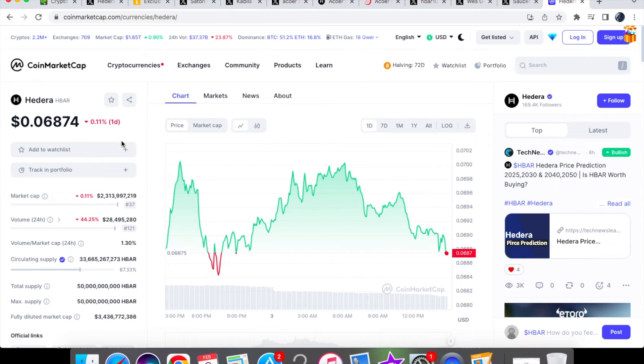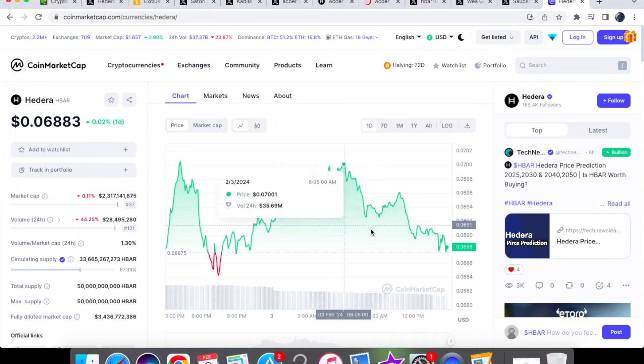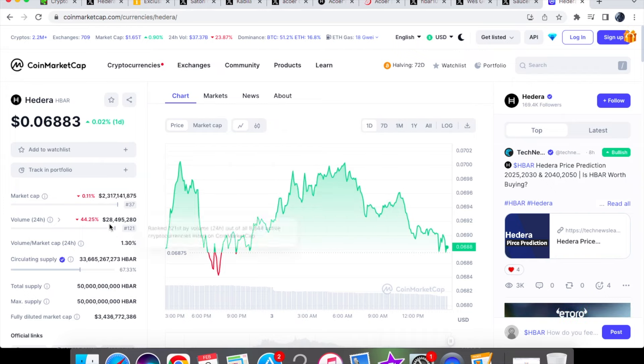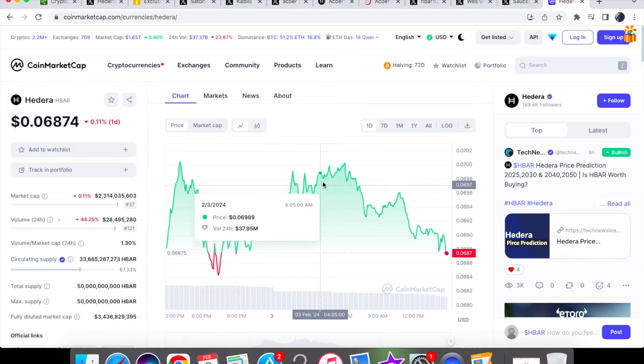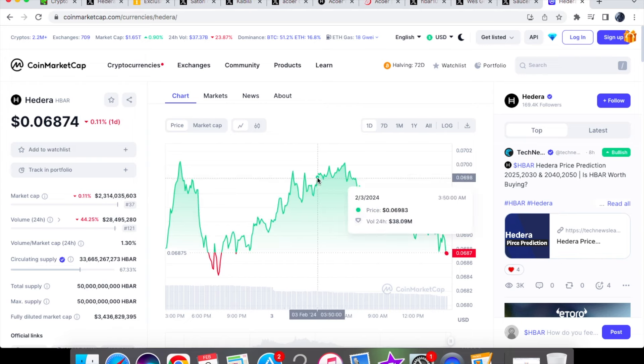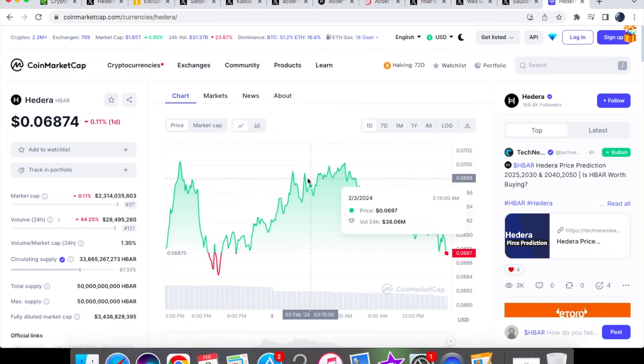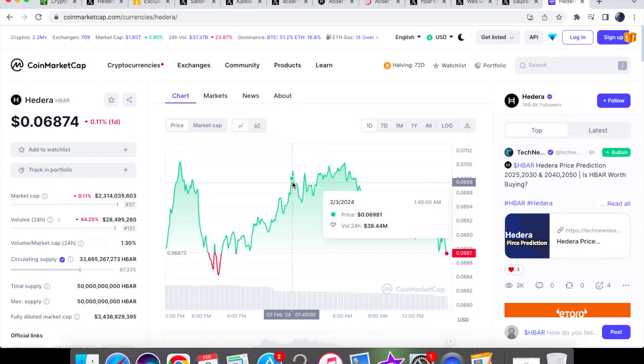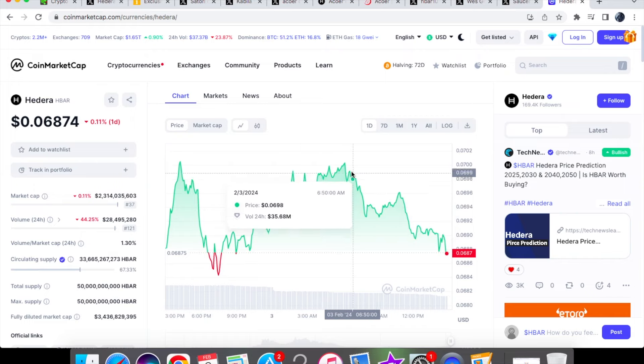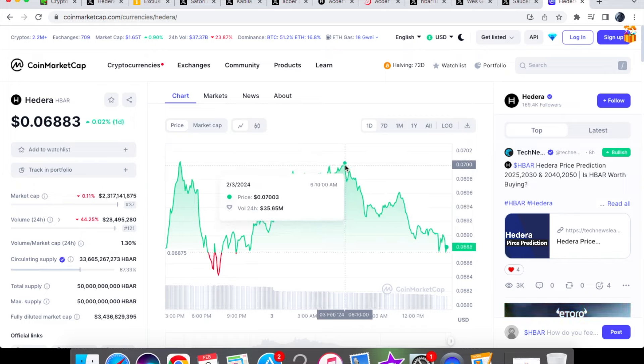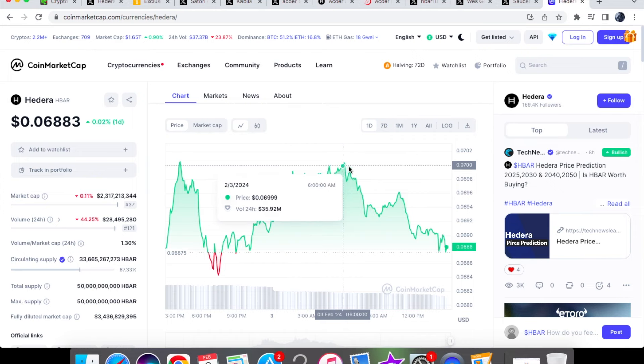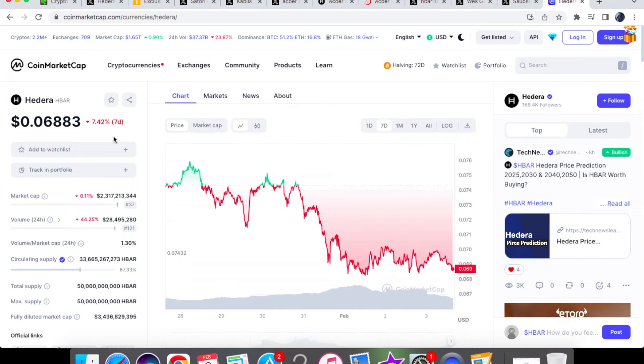Price action of hbar coin today, we are currently trading at 0.06883. On the one day chart we're not doing too bad, for the volume we are down by 44.25 percent and we're trading at 28.4 million. So in the earlier hours of the morning we were trading at 0.06981 and we did actually touch seven cents just earlier on at 610, we've come down ever since then.